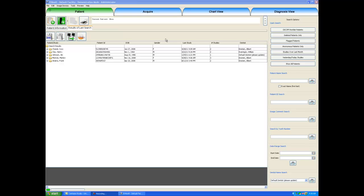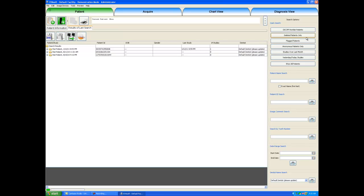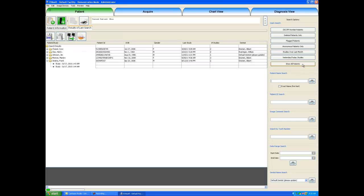On the right-hand side of the patient tab, we have our search options. For example, in the quick search field, these buttons here, I could click on yesterday today studies to see which x-rays I had taken yesterday or today, or I could click on deleted patients to see which patients I have historically deleted. I will click on show all patients, and that will show me every patient in our database.